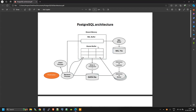Today we will understand the PostgreSQL architecture. I have used a very basic memory architecture of PostgreSQL so that you will not get confused. If you are already an Oracle DBA, it will be very easy for you to understand the PostgreSQL architecture, and I will explain it in the same way.